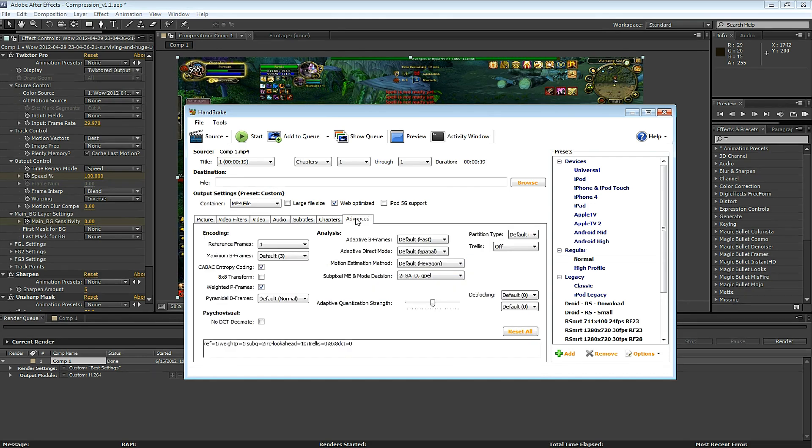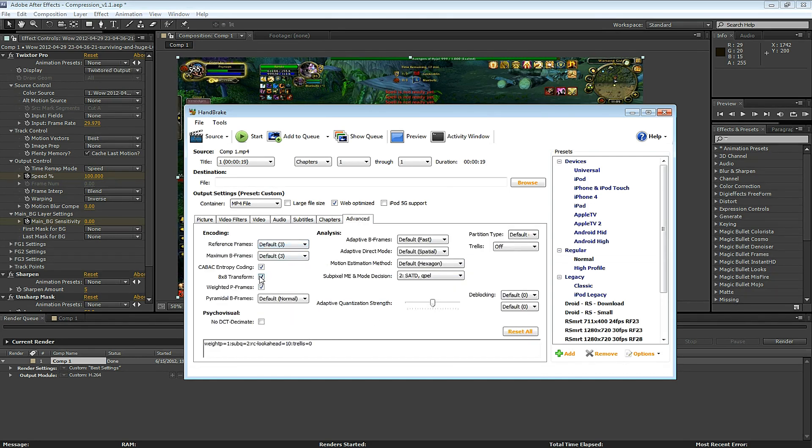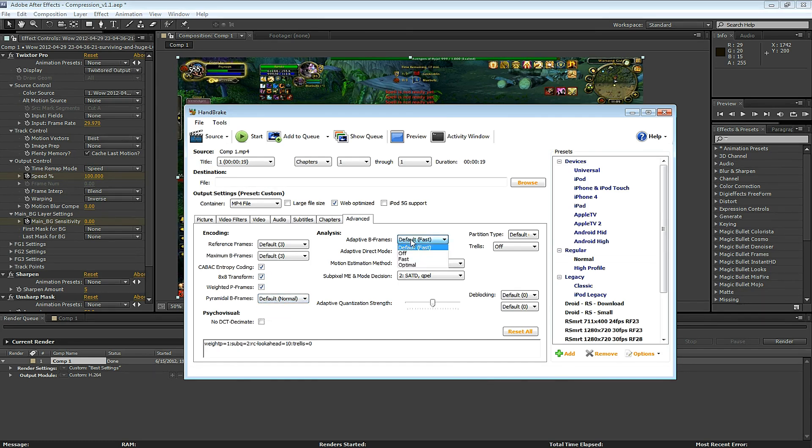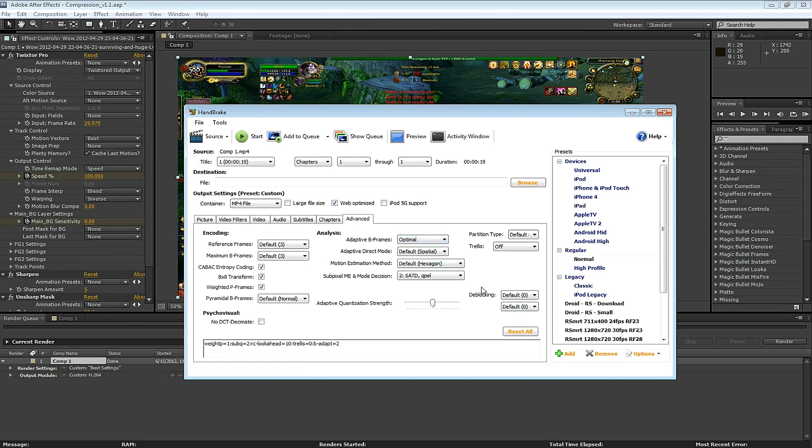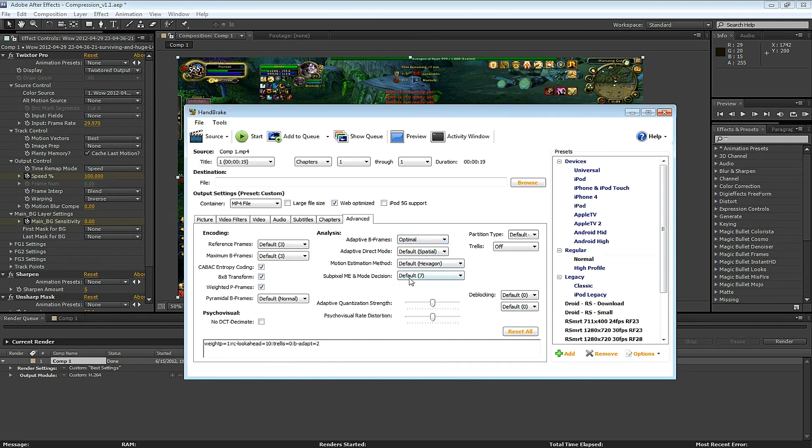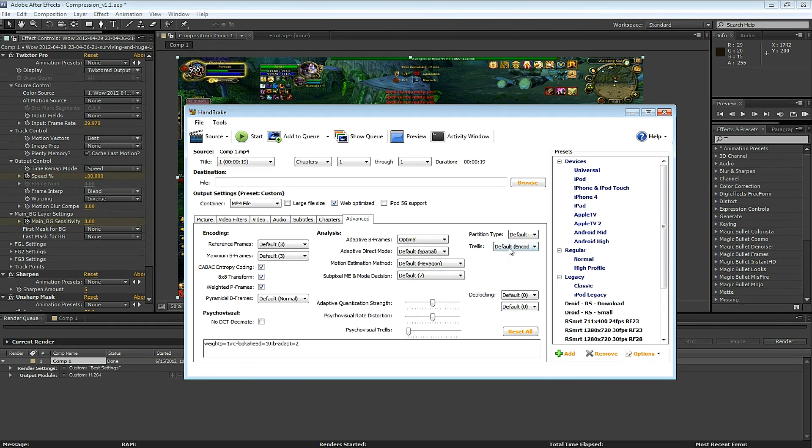Under the Advanced tab, this is very important. I change the reference frames to 3, click 8x8 Transform. Adaptive B-Frames, I like to select Optimal. Here select Default, and one more, select Default here.